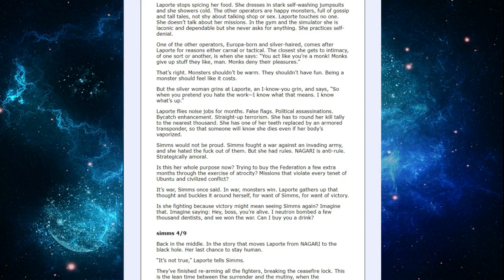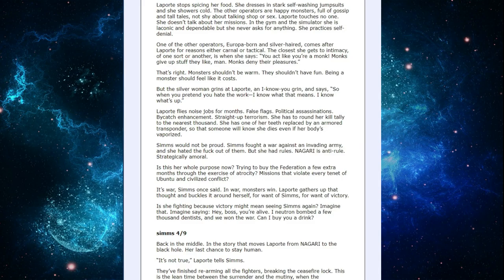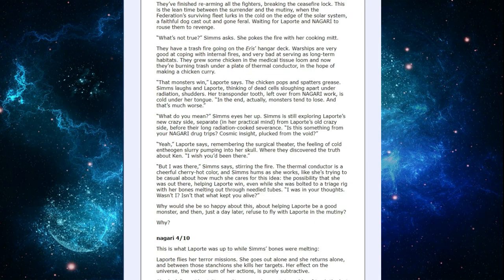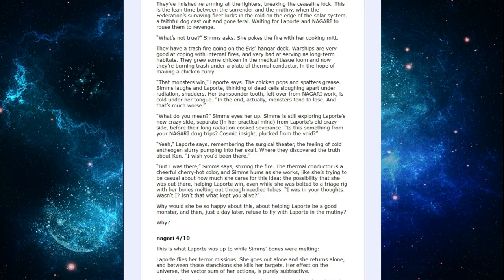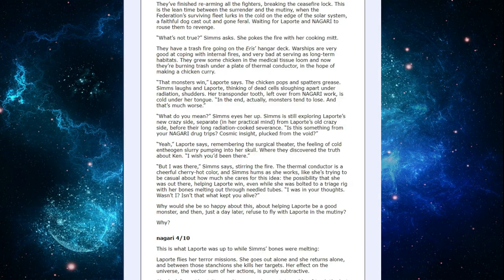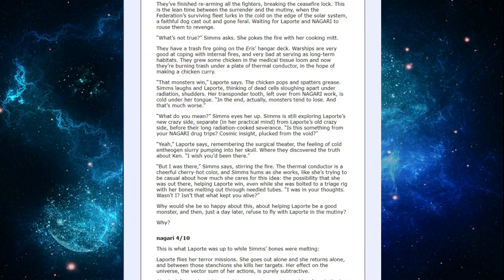Sims 4/9. Back in the middle, in the story that moves LaPorte from Nagari to the black hole. Her last chance to stay human. It's not true, LaPorte tells Sims. They finish rearming all the fighters, breaking the ceasefire lock. This is the lean time between the surrender and the mutiny, when the Federation's surviving fleet lurks in the cold on the edge of the solar system. A fateful dog cast out and gone feral, waiting for LaPorte and Nagari to rouse them to revenge. What's not true? Sims asks. She pokes the fire with her cooking mitt. They have a trash fire going on the Ares hangar deck, where ships are good at coping with internal fires, and very bad at serving as long-time habitats.